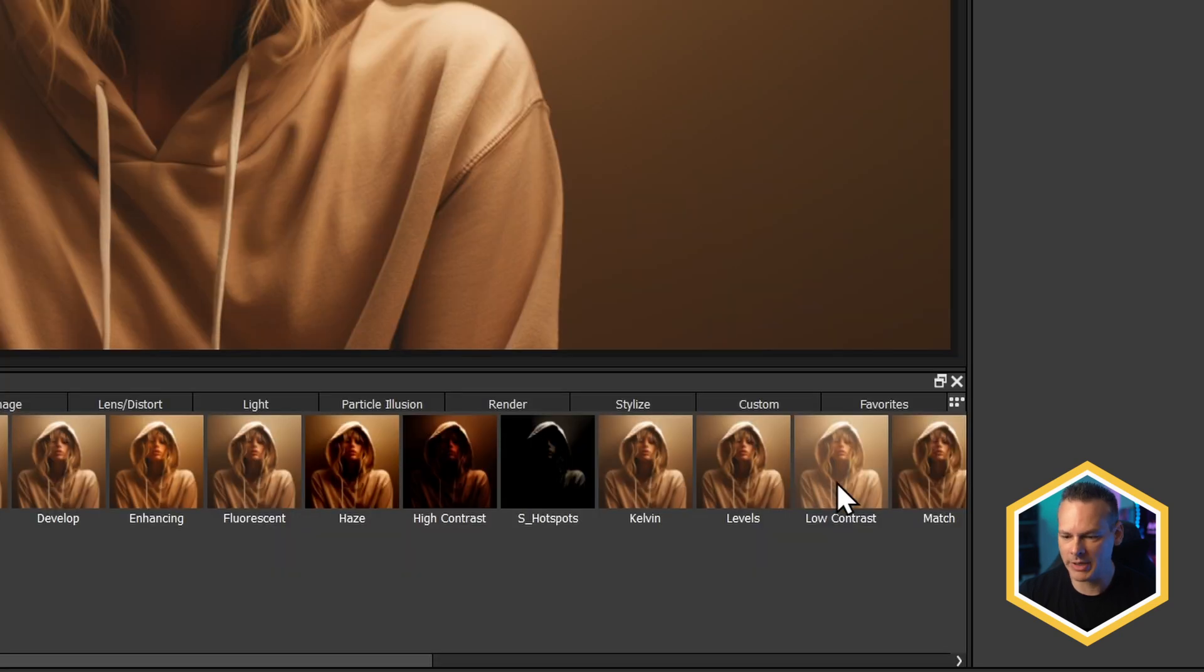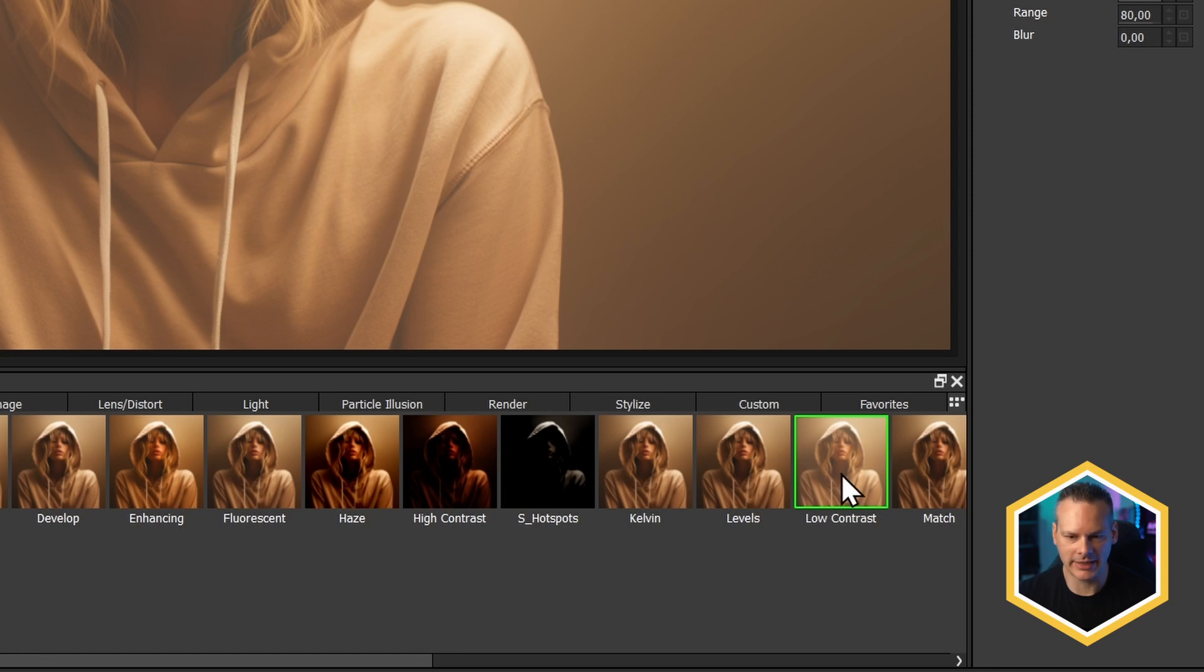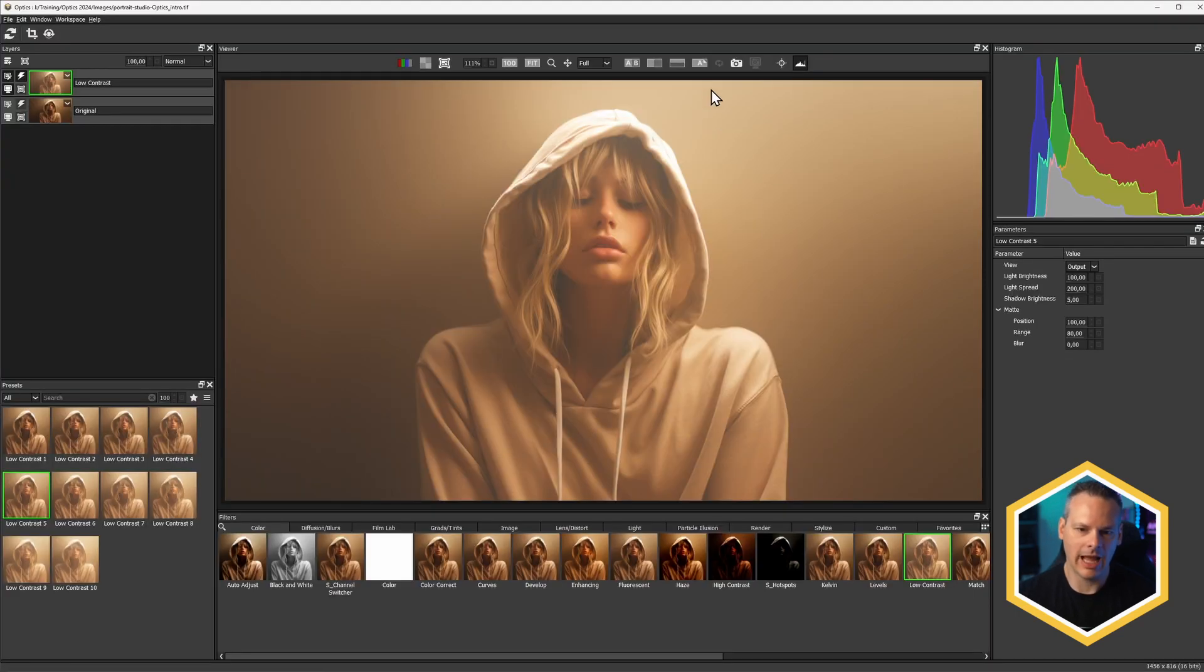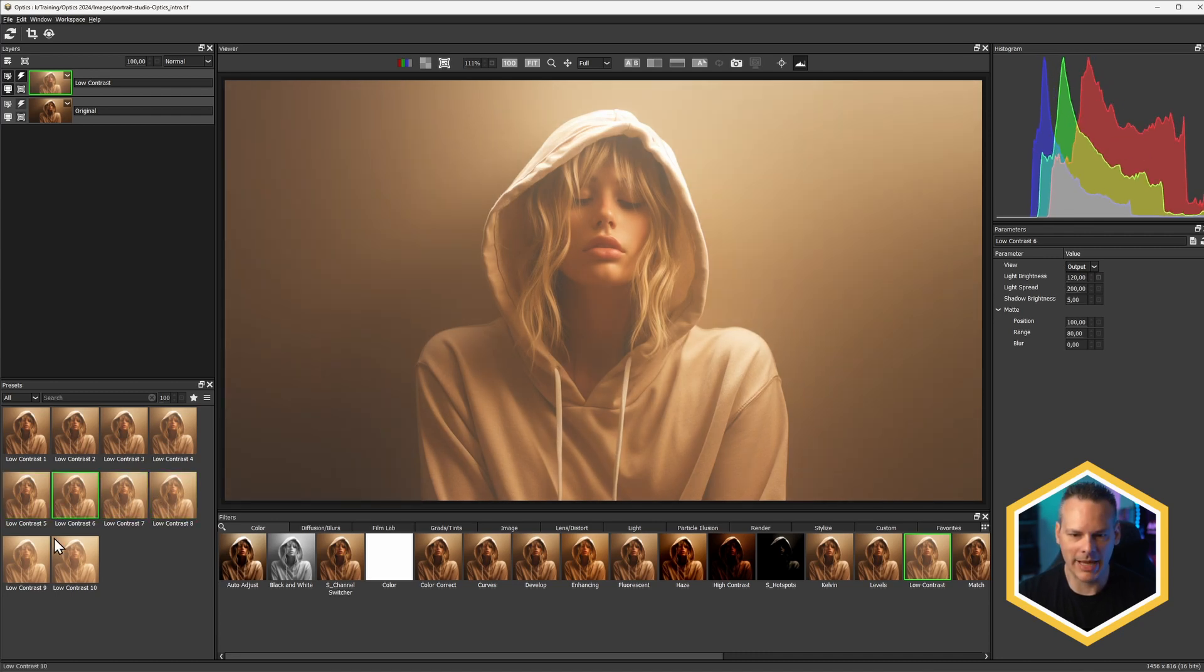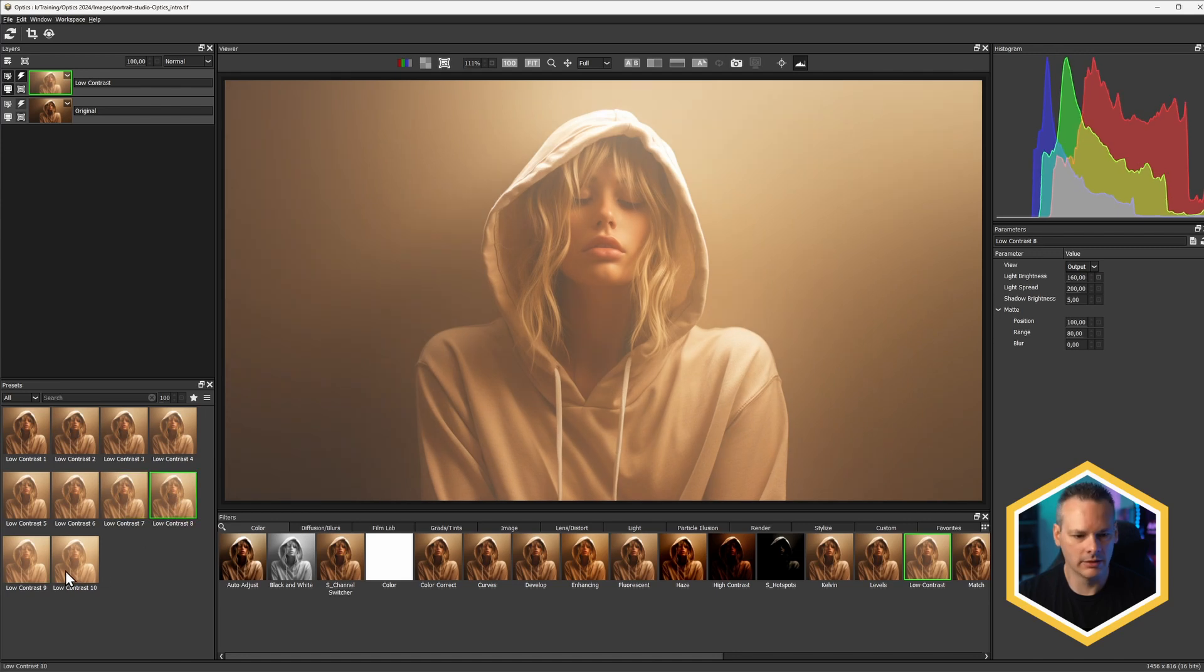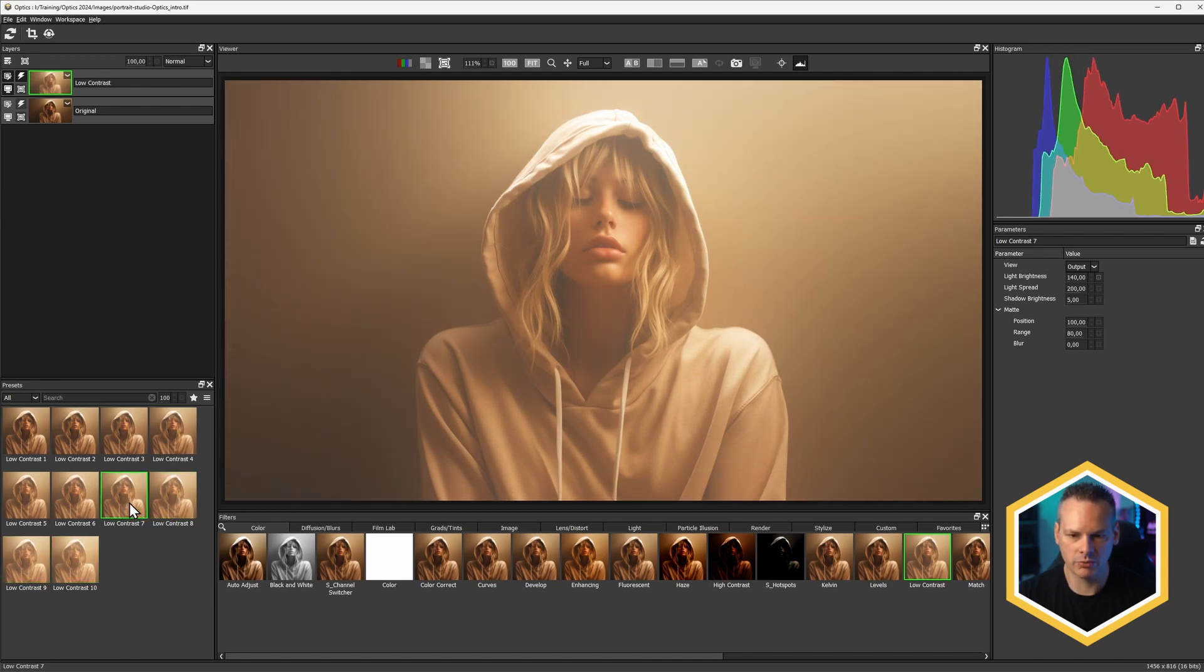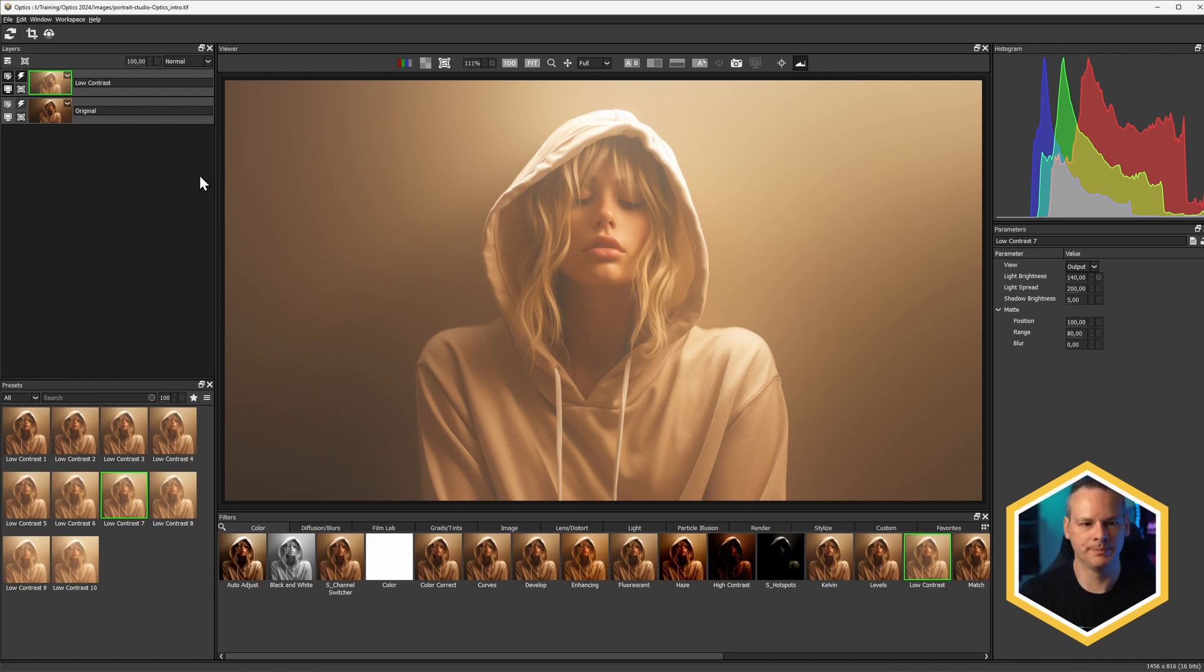So I'm in the color category here, and I'm going to try to bring in and shape the light a little bit more than we have at the moment. So I'm going to use a low contrast effect here, and this is now applying low contrast to the entire image. I can come in, I can maybe find a preset that I like, we'll take it quite far, we'll go low contrast seven, and that's a pretty good start.